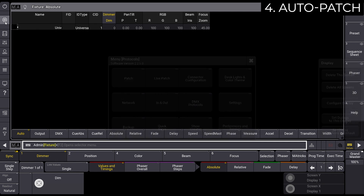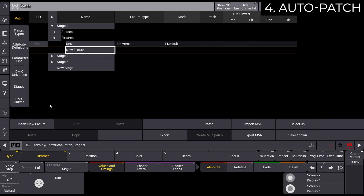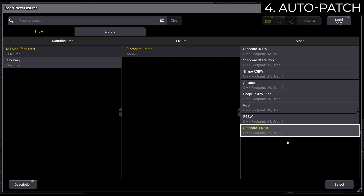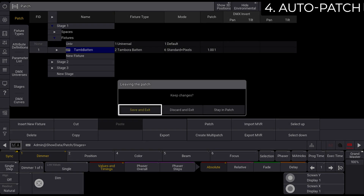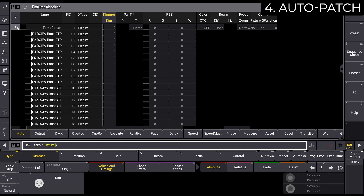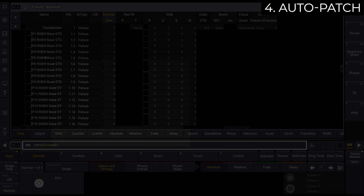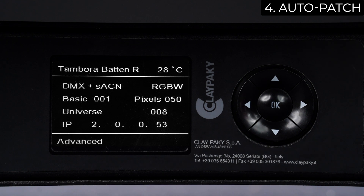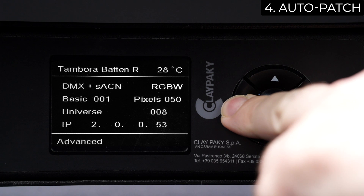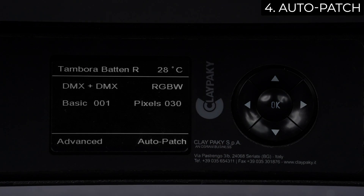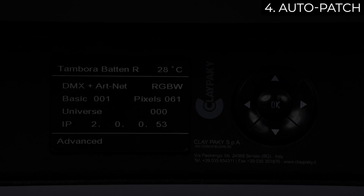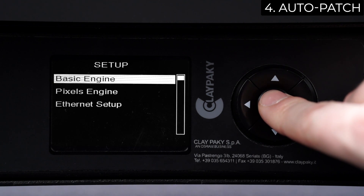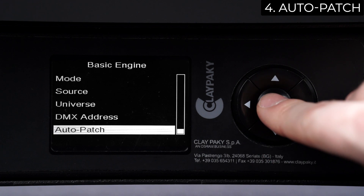In the fourth scenario, let's consider using Basic Engine and Pixel Engine as a single module. In this case, it will be necessary to activate the Auto Patch function. Select the fixture type from the Library and the Channel Mode that includes both Basic and Pixel Engine. Complete the patching procedure by entering the other pieces of information needed. Note how on the console, Basic Engine and Pixel Engine are managed as a single fixture. The Auto Patch function can be activated in two different ways. The first method involves simultaneously pressing the right and left navigation buttons. After a few seconds, a window pops up confirming that the Auto Patch function has been activated. Use the same method to disable it. Alternatively, you can enter the Setup menu, Basic Engine, Auto Patch, and select On.